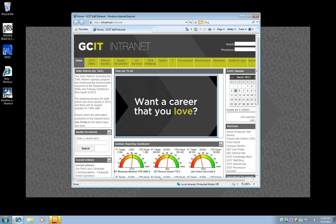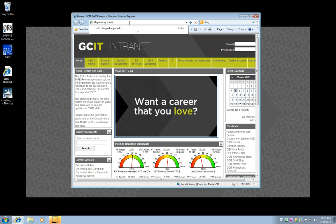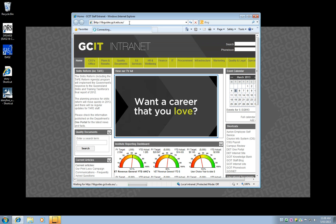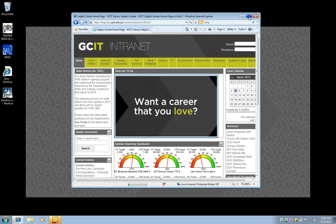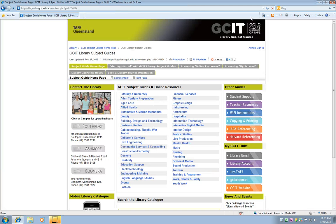There's a couple of different ways of getting to the library site. This time I'm going to type in the address libguides.gcit.edu.au and I might just maximize this window so I can see everything that's going on.